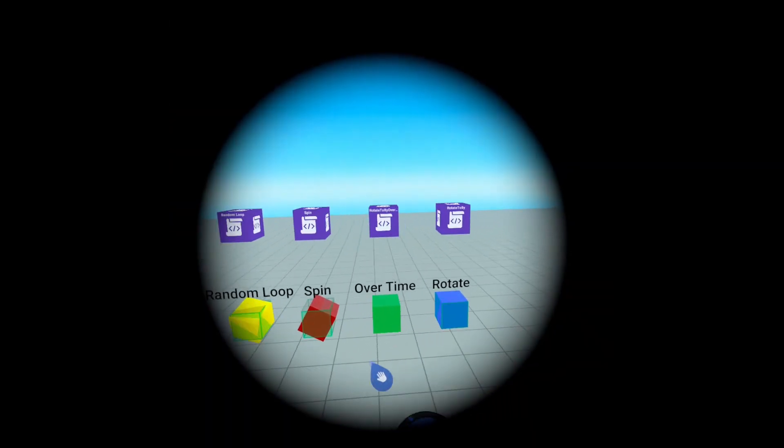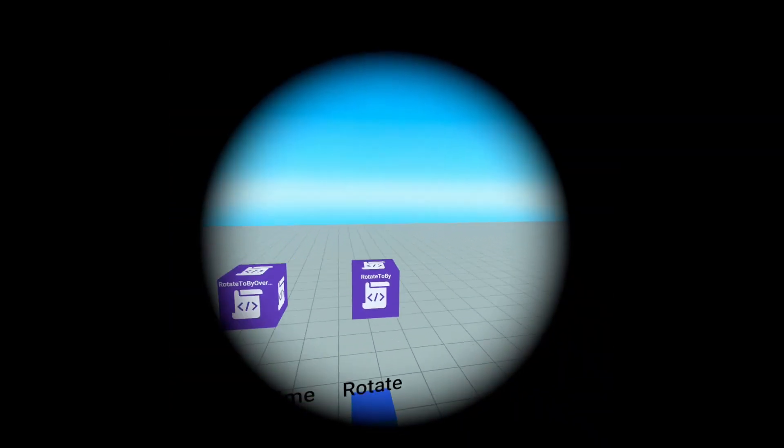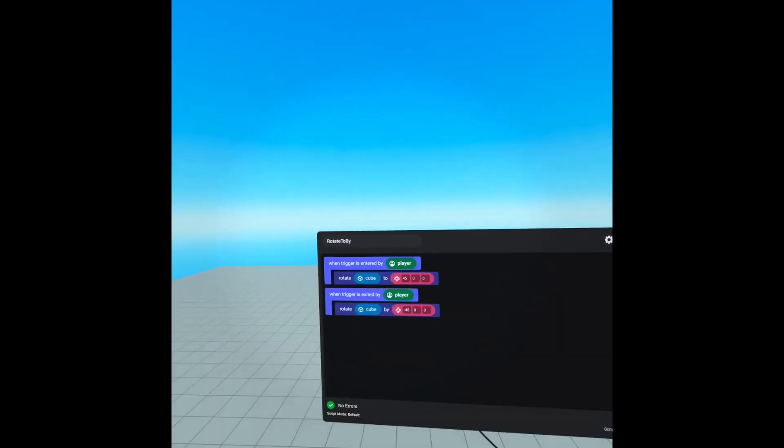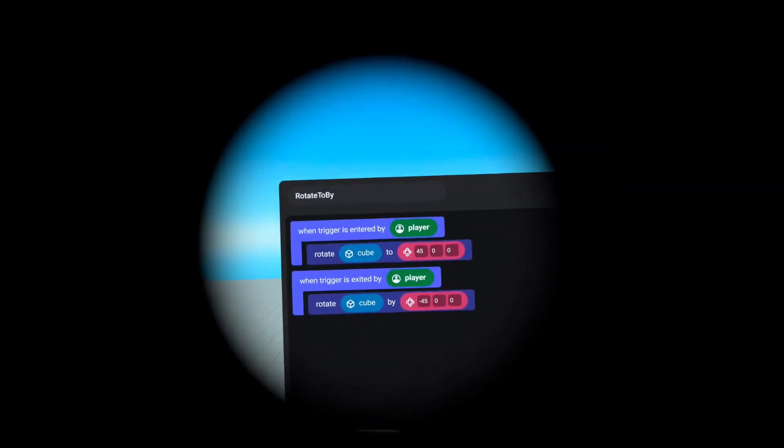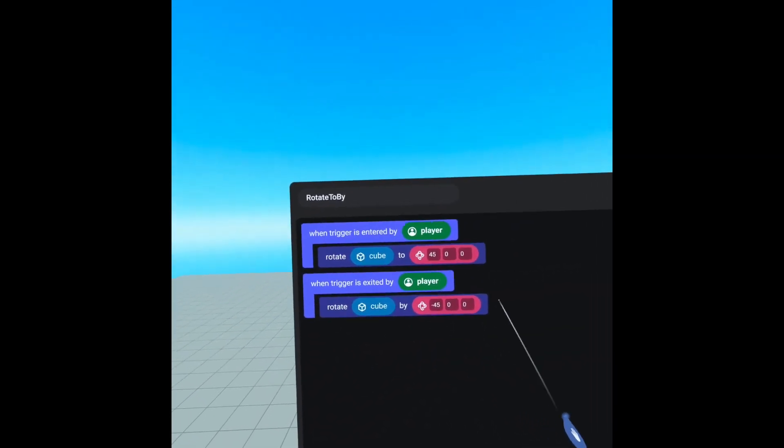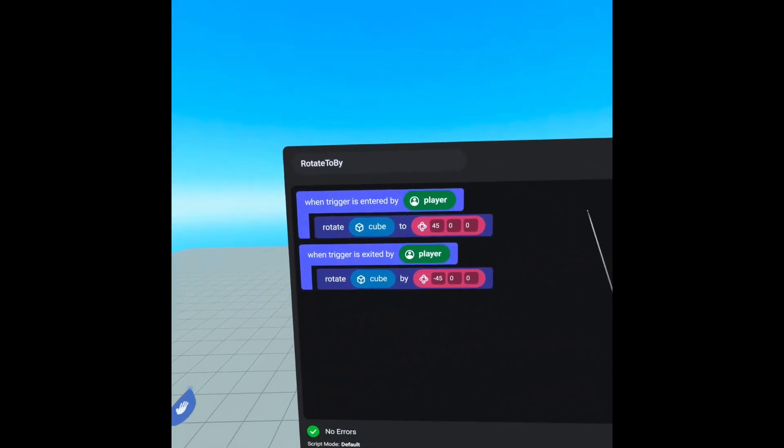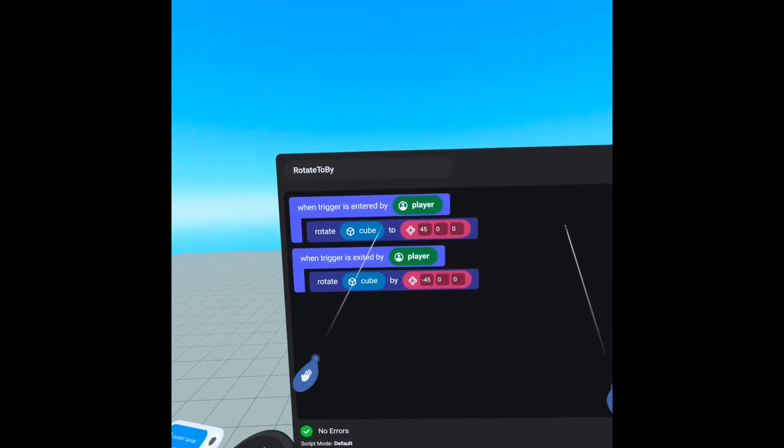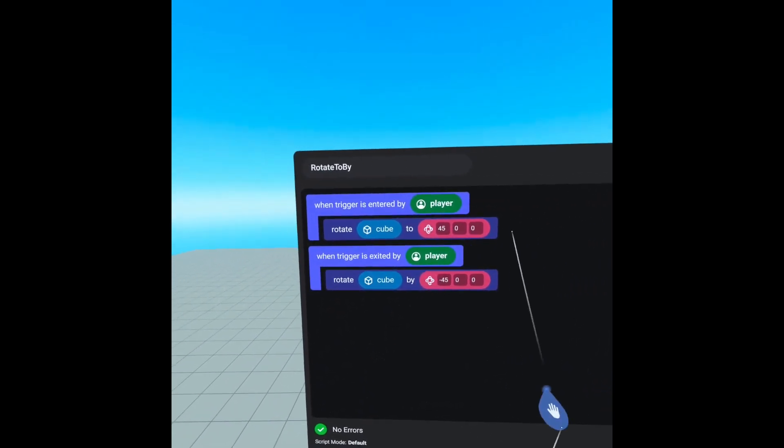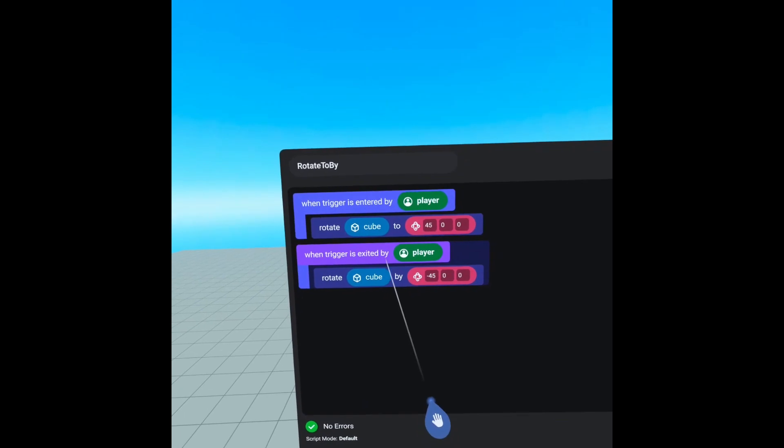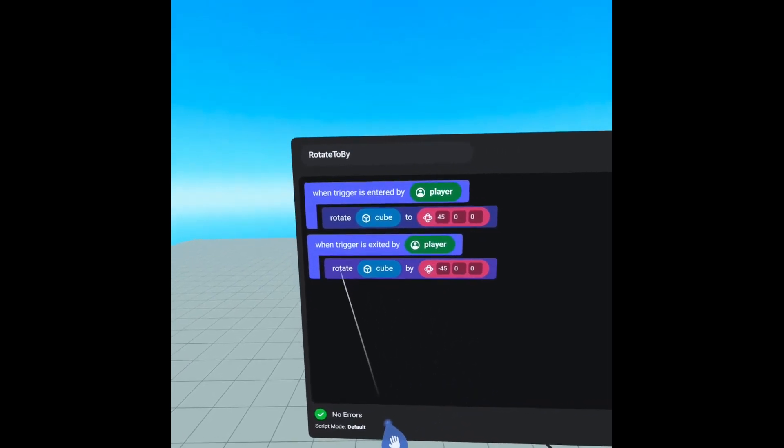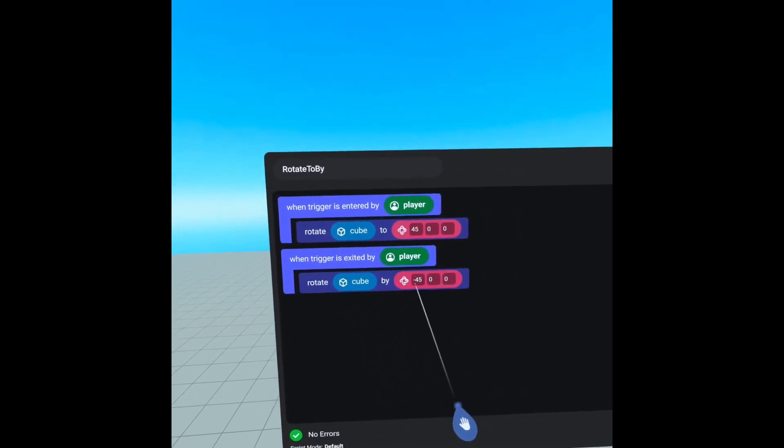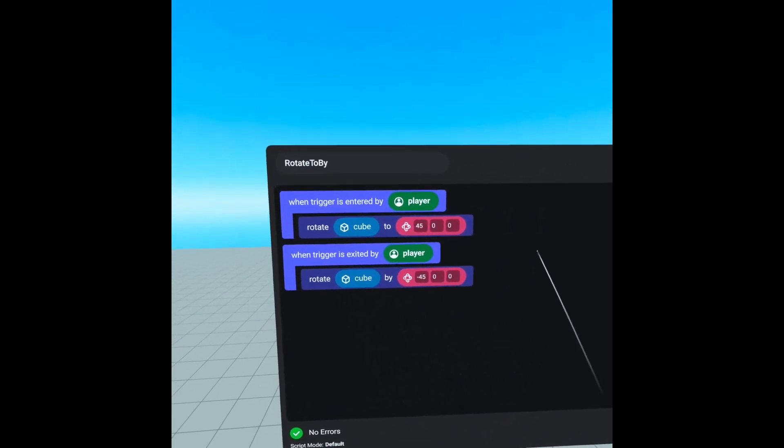Well let's take a look at our scripts. We have our rotate to by, so when trigger is entered by player we are rotating cube to 45 on the x, and then when the trigger is exited by the player we are rotating the cube by a negative 45 on the x.